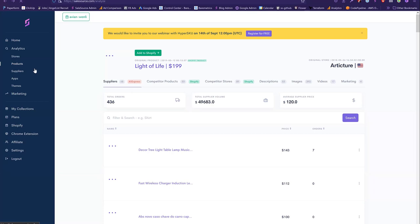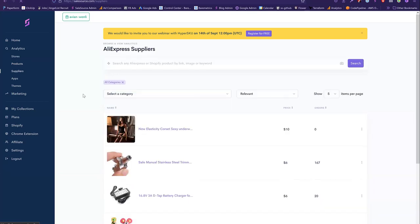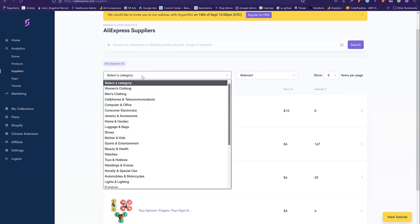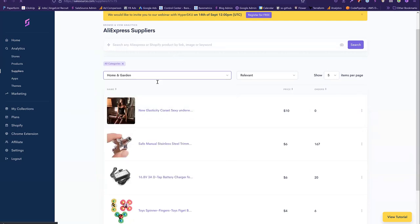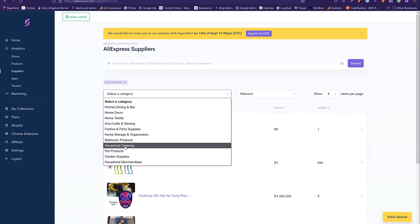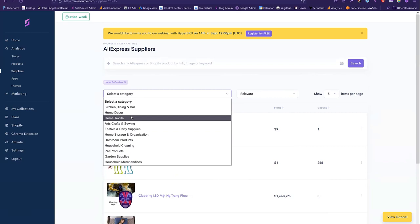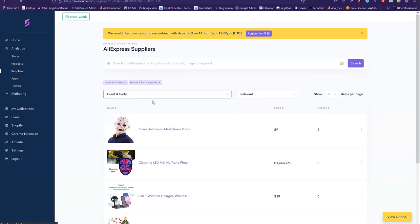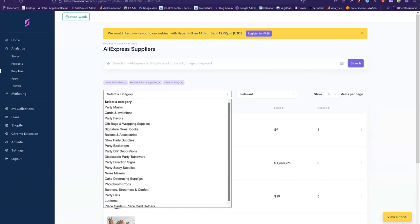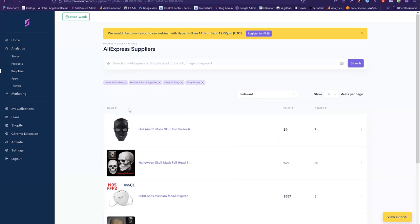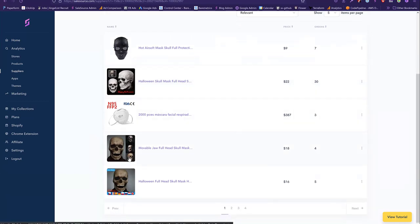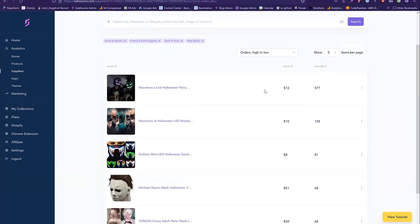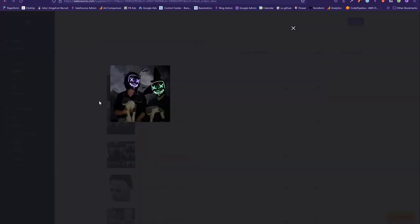Speaking about products and sourcing with HyperSKU, let's go into the supplier section. Because Halloween is coming up, I'll show you how our category system works. Say you're looking for Halloween masks — I'll go into Home and Garden, then Festive and Party Supplies, then Events and Parties, and look for party masks. You can see some masks here that would probably be good for Halloween. For example, this raid mask was quite popular last year — I would suggest getting started selling those products right now.